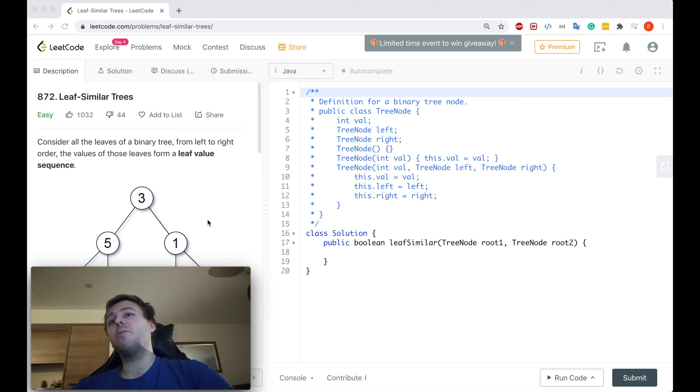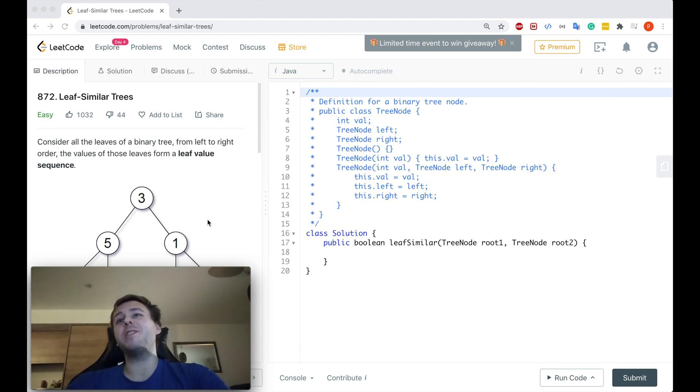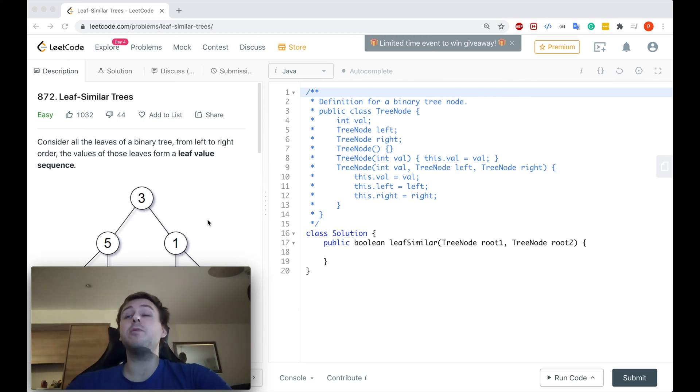Hey yo, what's up my little coders? Let me show you in this tutorial how to solve the LeetCode question 872, Leaf-Similar Trees.